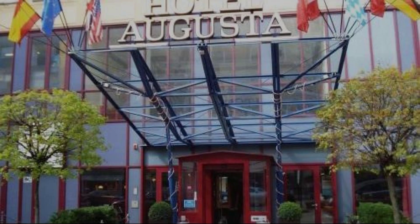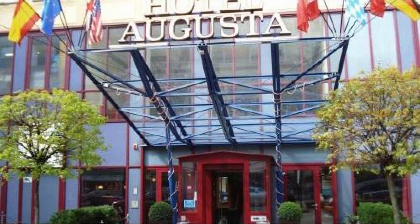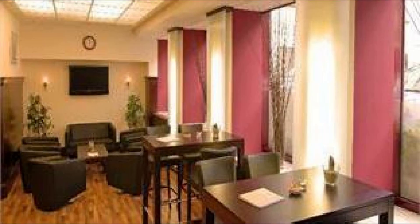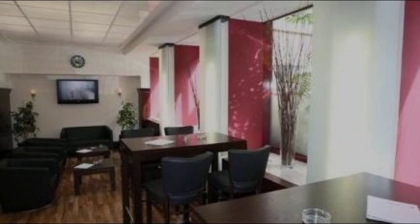Check in time in this hotel is 12 pm and checkout time of this hotel is 12 pm.